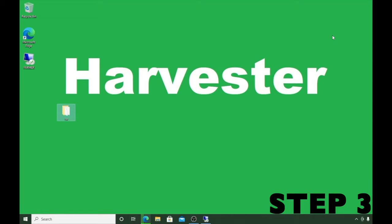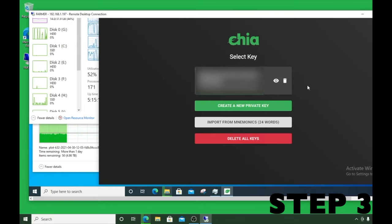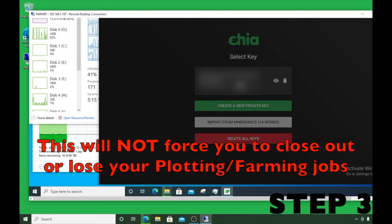Step three requires us to go into the farmer machine and copy the seed words — that's the 24 words you have when you first set up the farmer machine. This is very critical because we need them for the harvester to communicate back to our farmer. I already have a farmer machine RDP session logged in. When you launch the application on the farmer, you'll see the GUI and your private key listed there as an option.